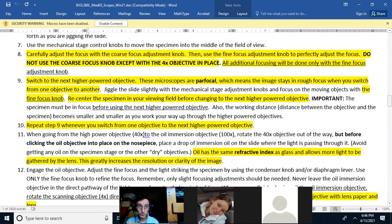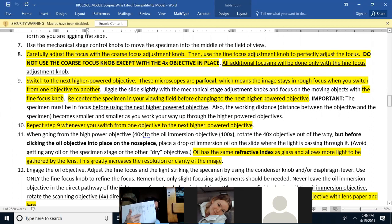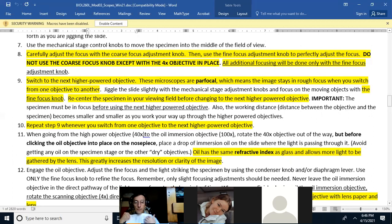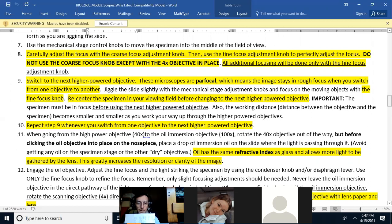When you look at an object under a microscope, move it to the center of your field of view before switching to the next higher objective lens. If you don't, the smaller field of view of the higher lens may no longer show the object. Every time you go up in power to the next objective lens, always move the object you're looking at to the center of your field of view first.